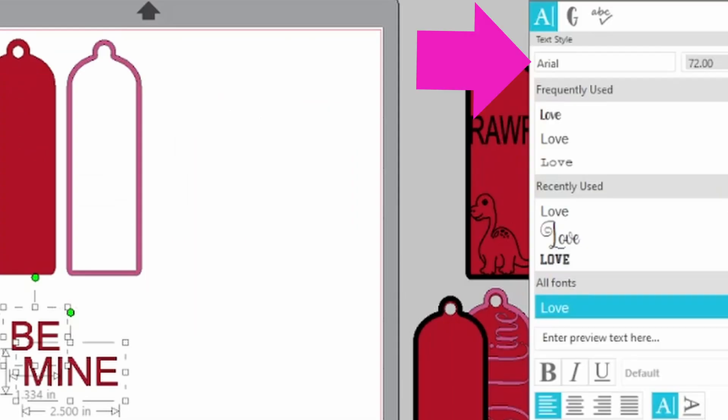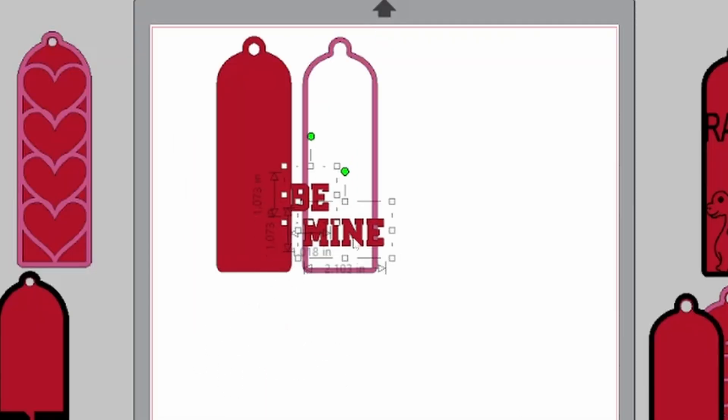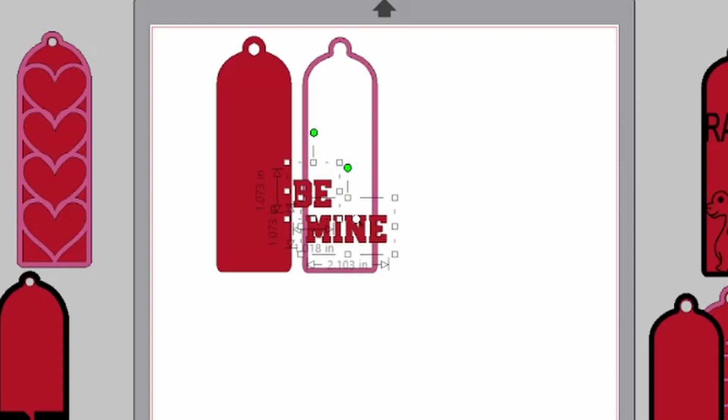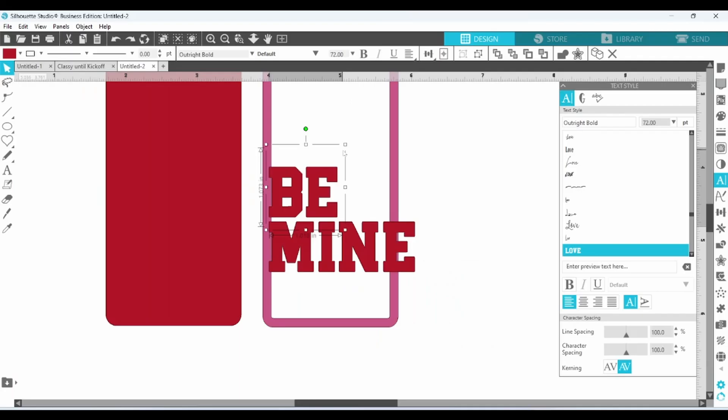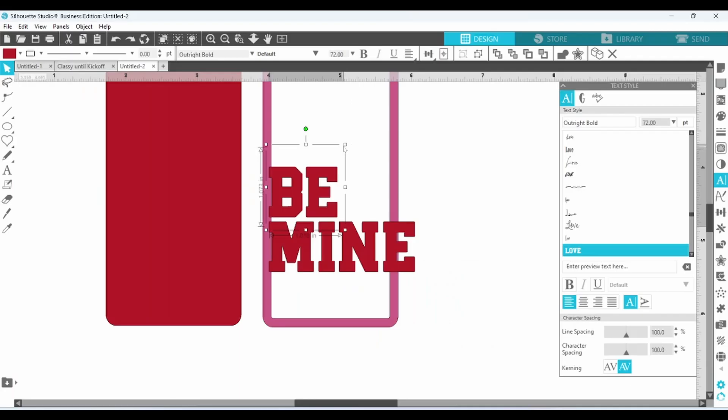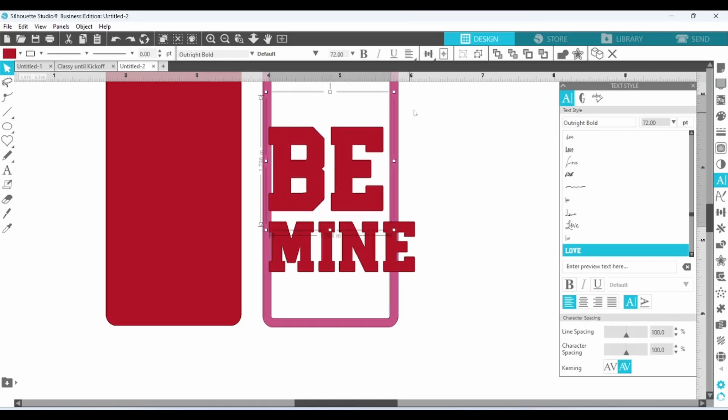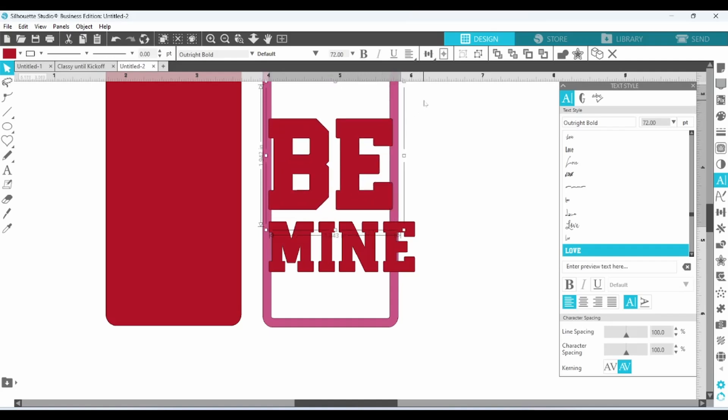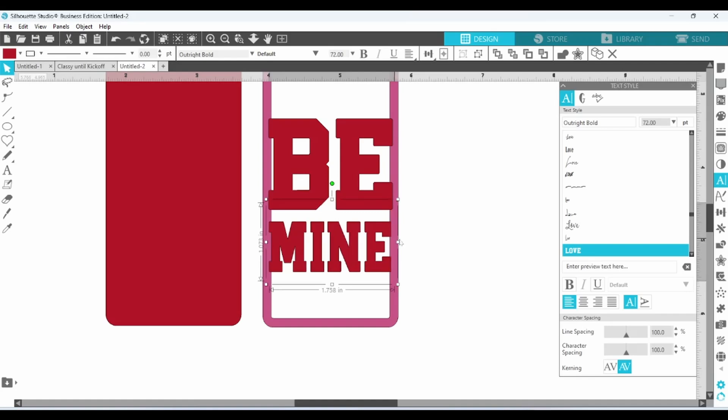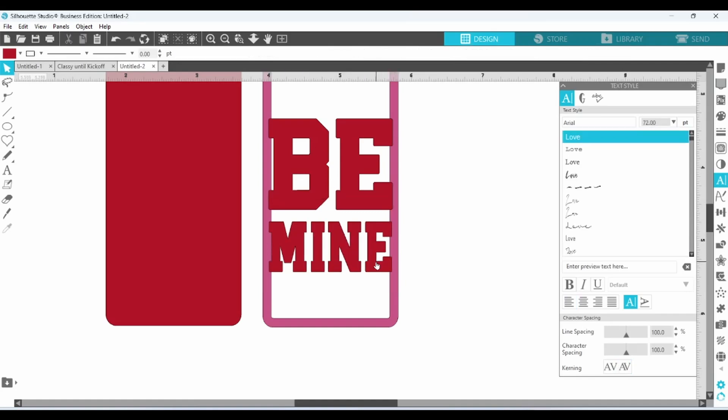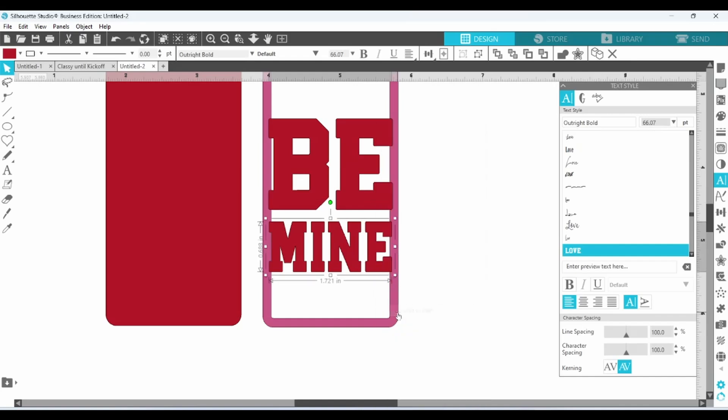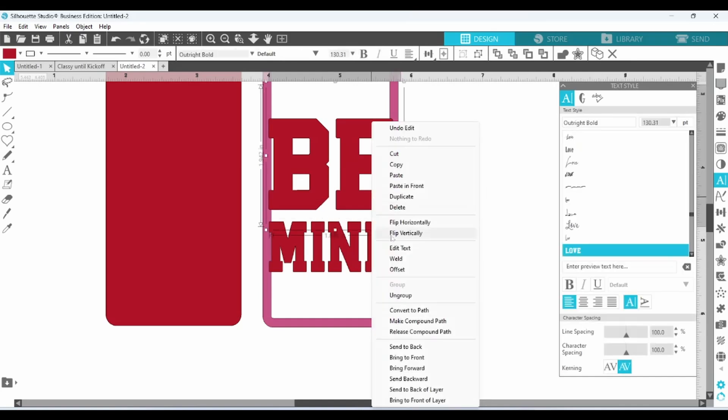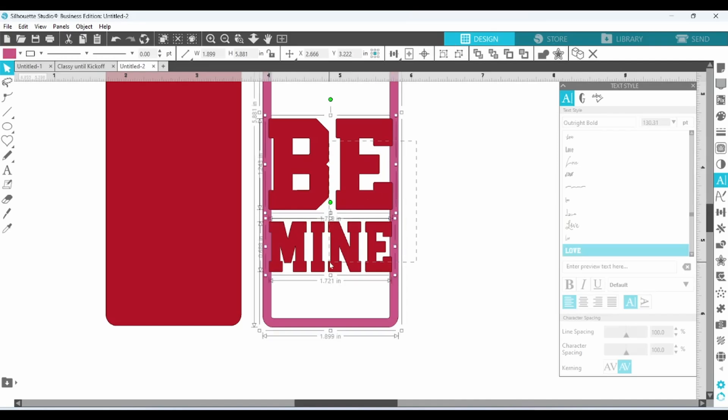I'll be using Outright Bold for this. For this one I simply scaled B up quite large until it was overlapping both of the edges. Then I took mine and just squished it in. I'm going to take each one of these and convert it to a path.